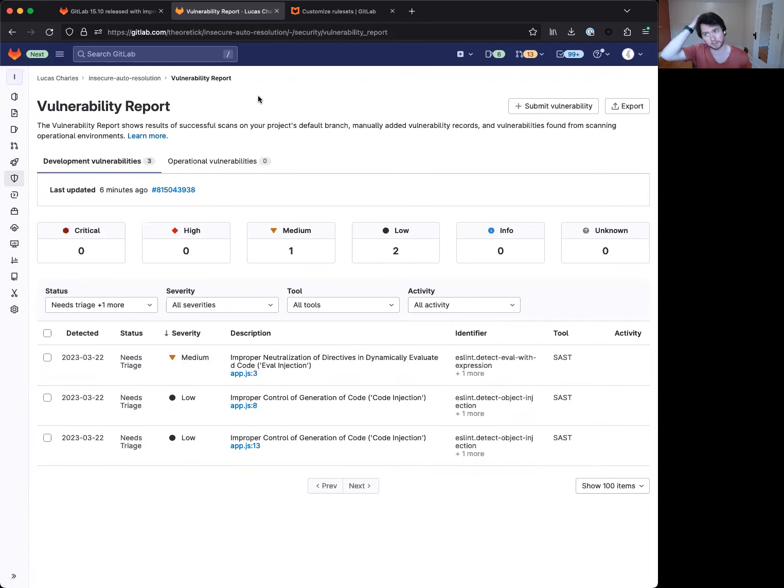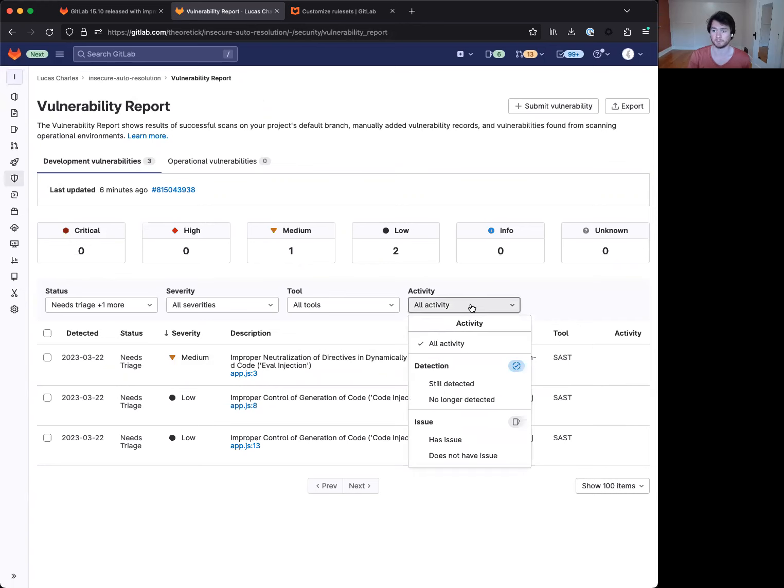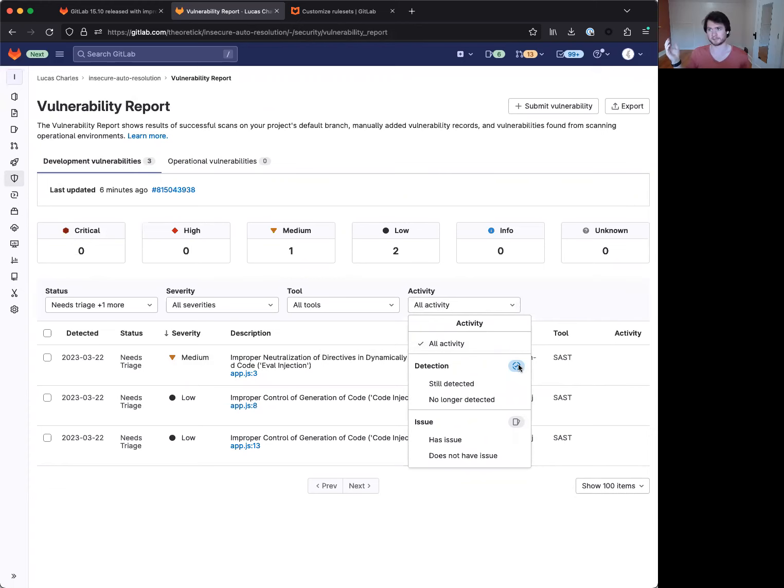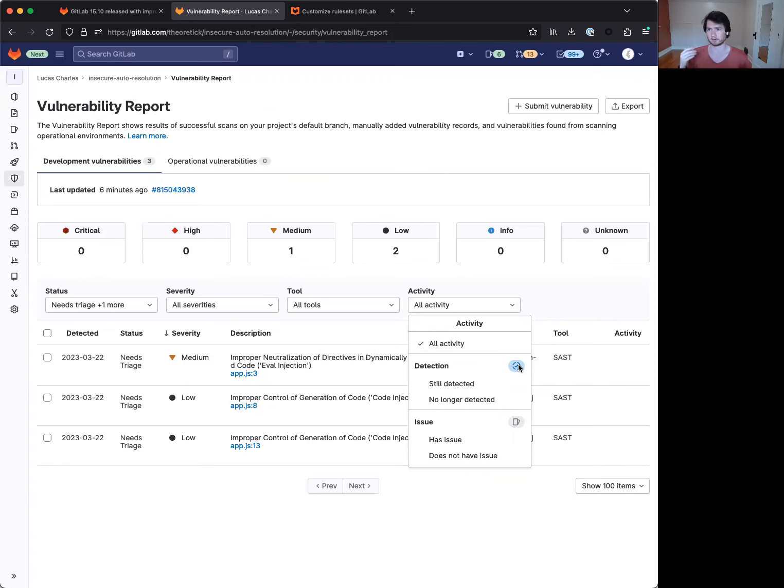Prior to this 15.10 change, there's really two occurrences of seeing that no longer present badge. One was either the finding was removed or is no longer present. And the other is that the rule type is no longer under scan. So this new feature aimed at auto resolution aims to address the latter, which is when a rule is removed entirely.